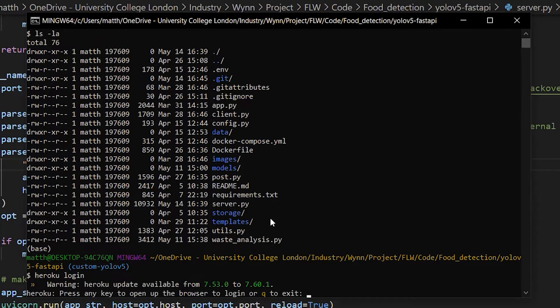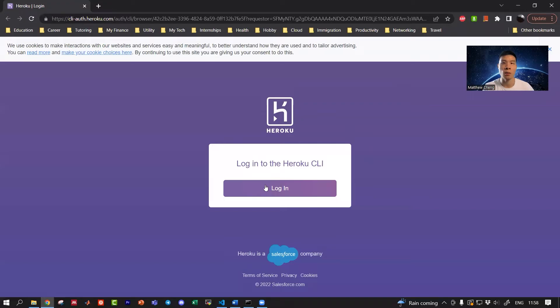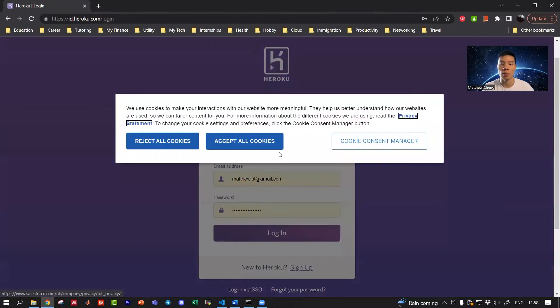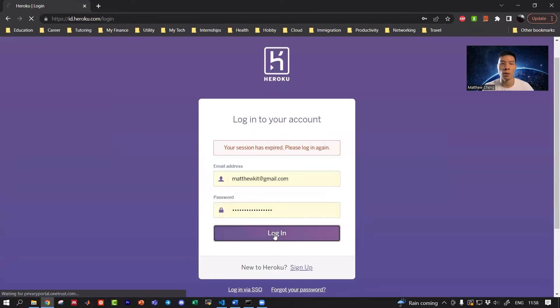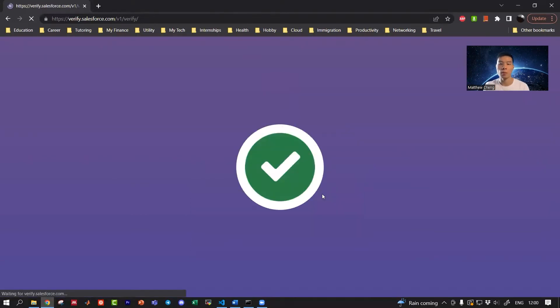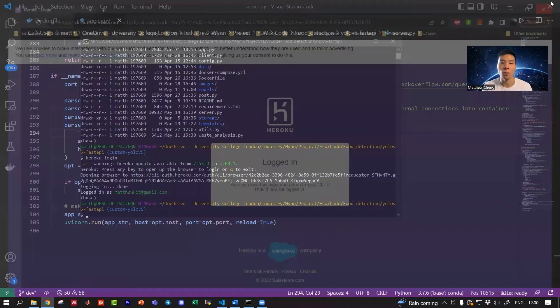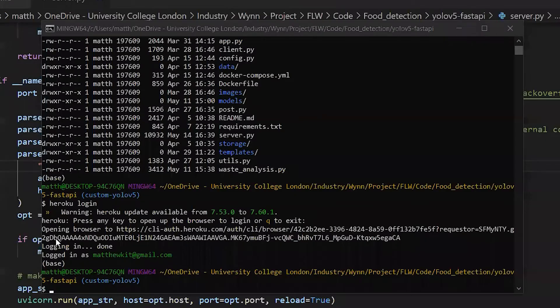It's going to pop up a browser when I press enter. Click on login. As my session has expired, I'm going to click login again. Because I have two-factor authentication, I need to put in the code. I've successfully authenticated. I can close this page and return to the command line interface. Now I'm logged in.